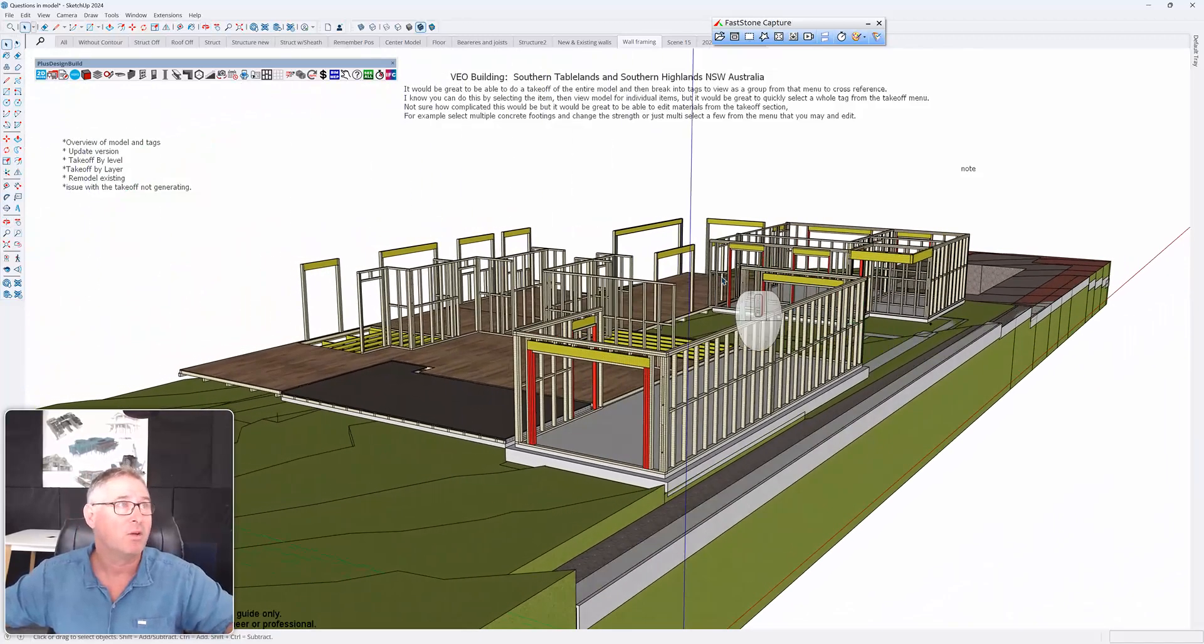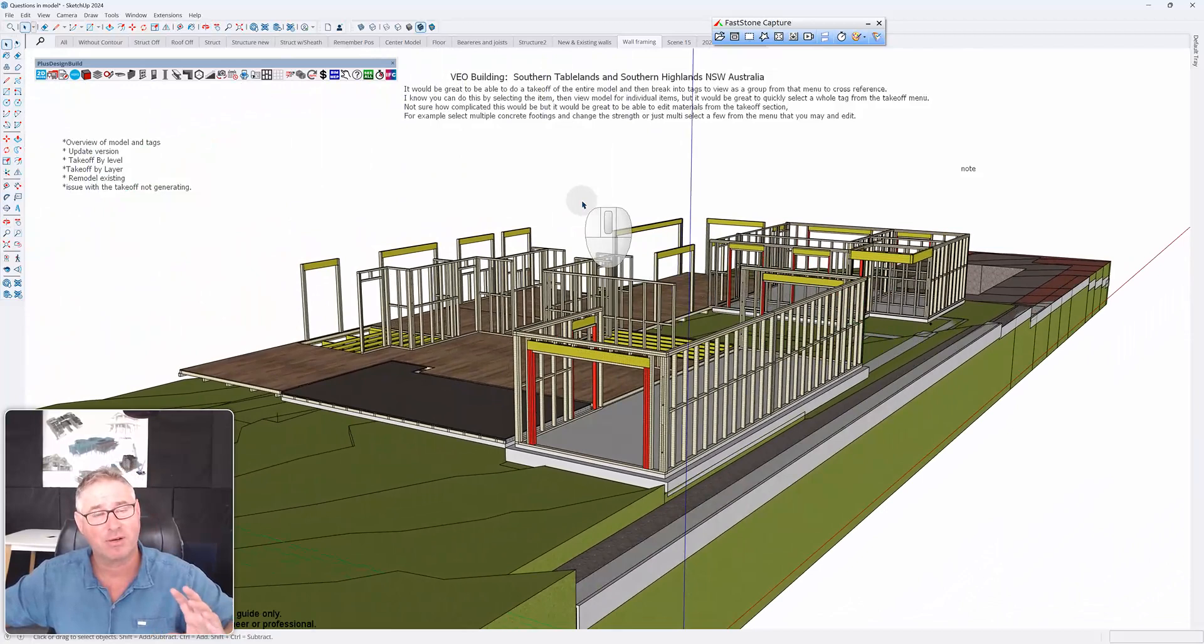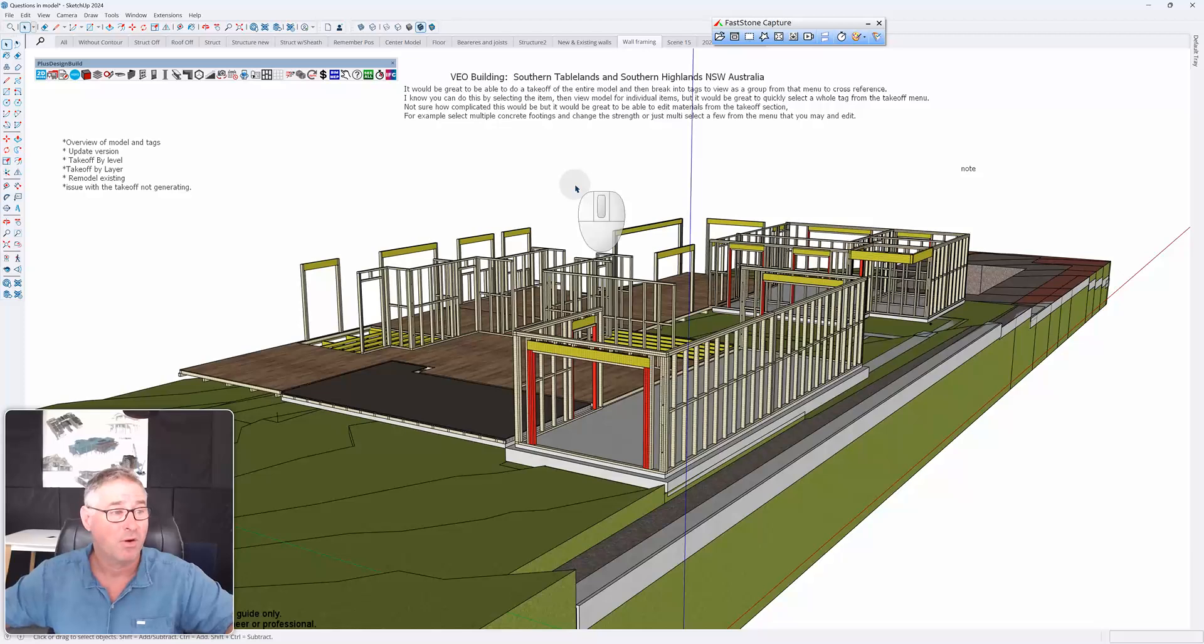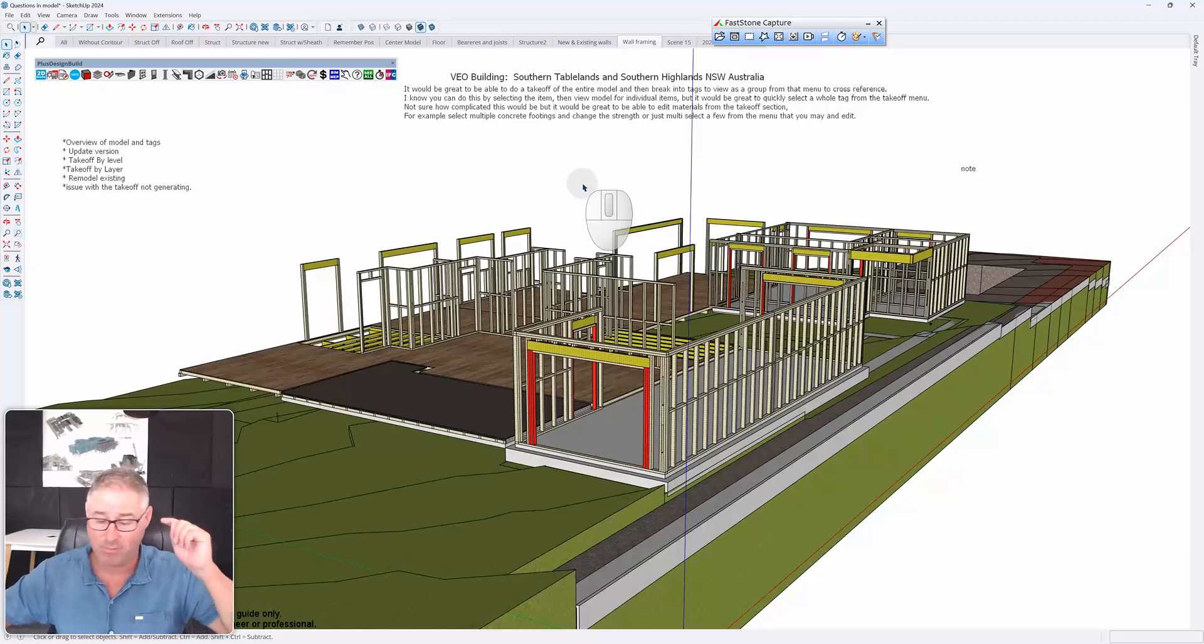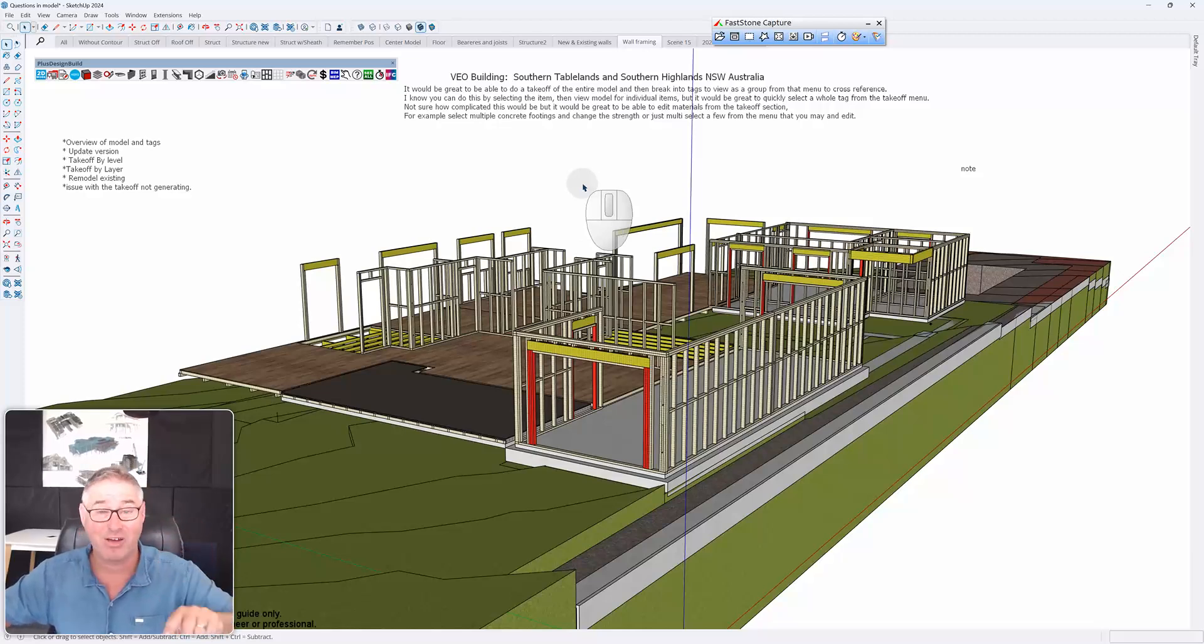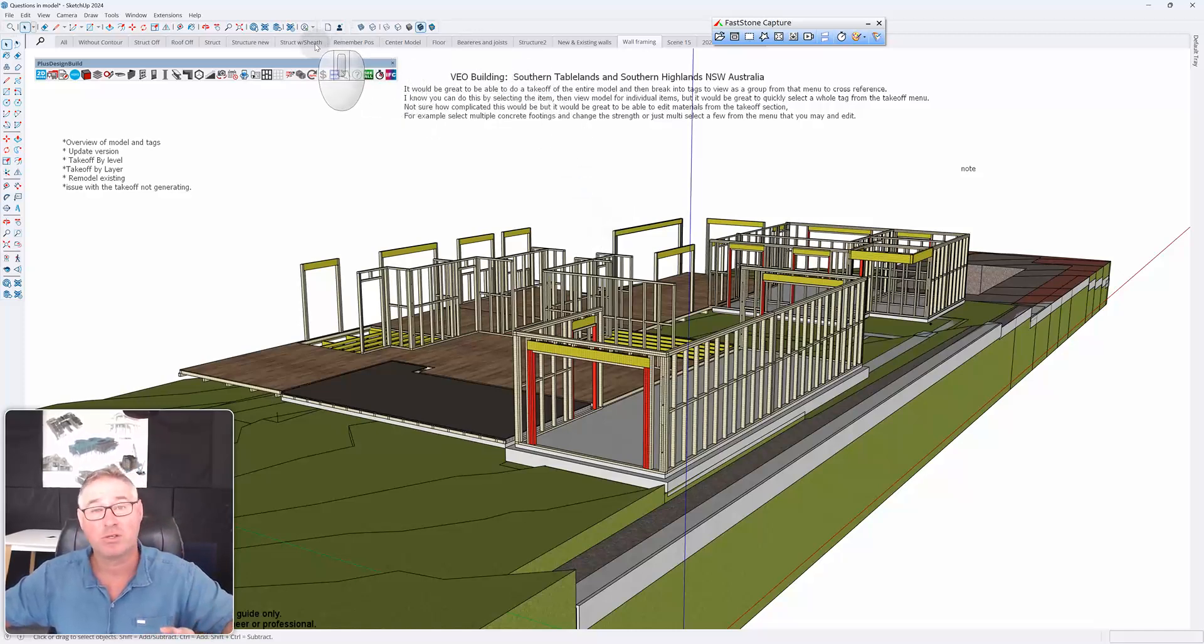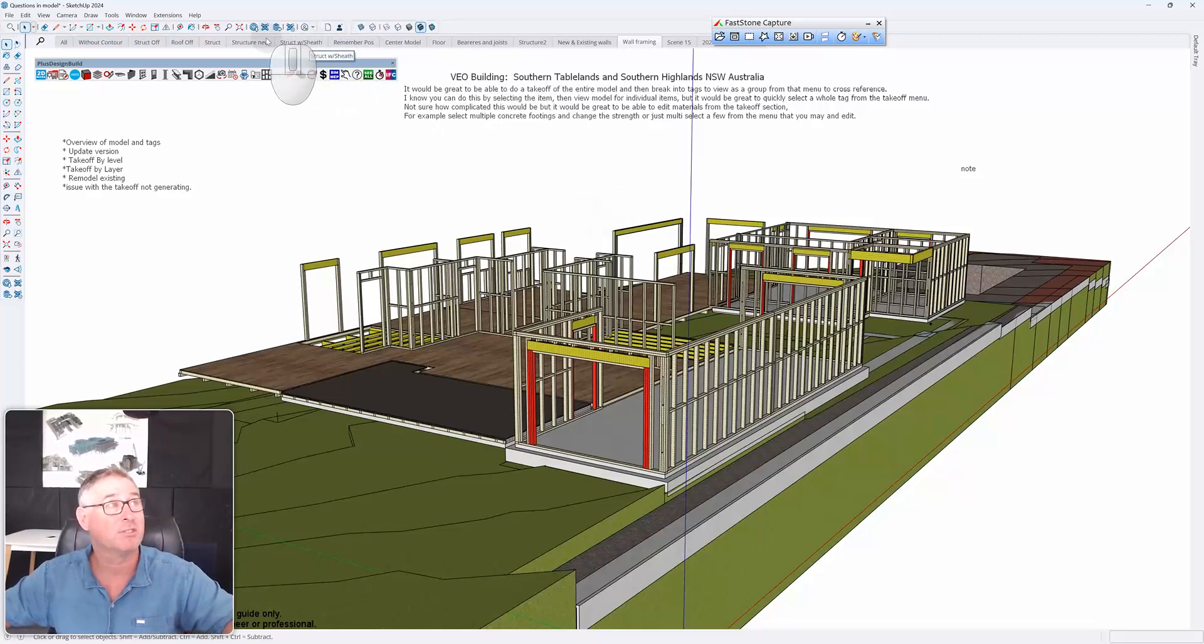Adam actually said he doesn't use the estimating functionality as much as he does the modeling functionality. And you know what, hopefully this video helps you out, Adam, to get more out of Plus Design Build as you go. All right guys, thanks for your time. If you liked the video, push like. If you disliked the video, push dislike. Make sure you tell us why so we can improve next time. And we really look forward to seeing you guys being part of what we're doing. Cheers.